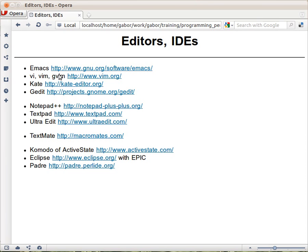If you are not used to either of them and you are using Linux, then I would recommend using either Kate or Gedit or one of the IDEs I will recommend a little bit later.